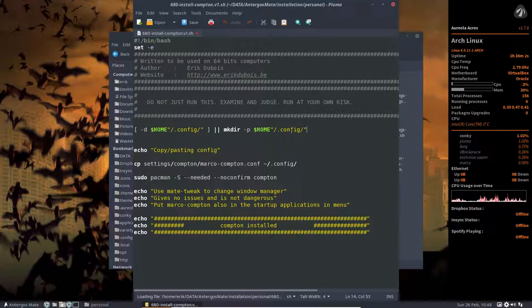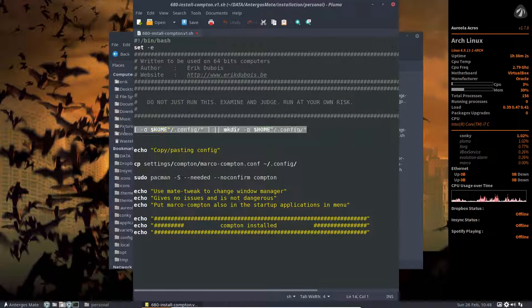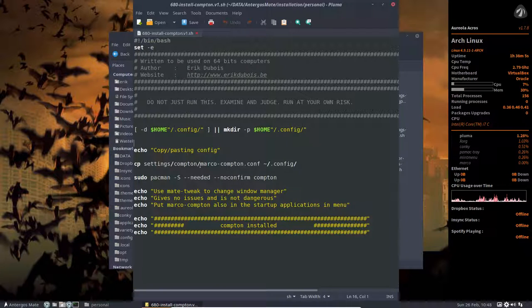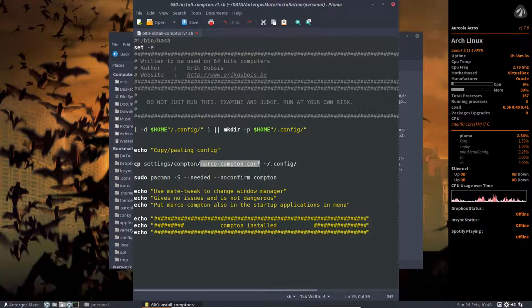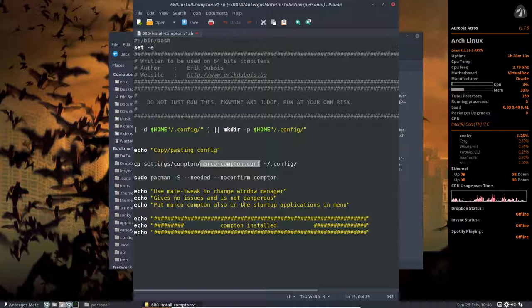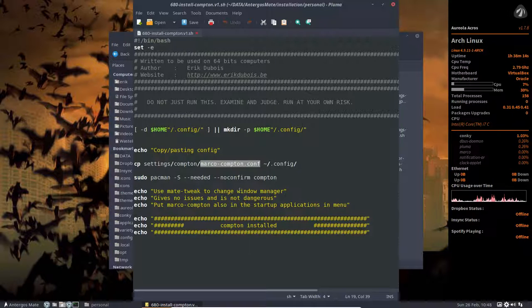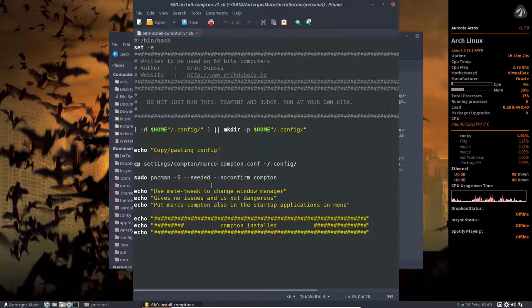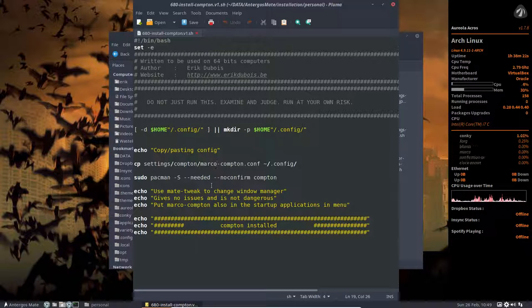We're gonna check if config exists. Because we want to write a file there. And it should be called Marco Compton Conf. It's a name. You should know it. Normally it's called Compton Conf. But if you recall it, your Compton Conf to Marco Compton, then you'll find it.